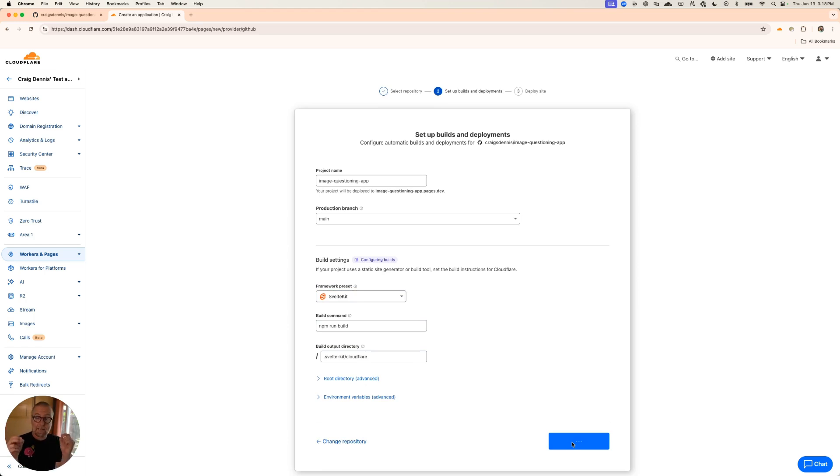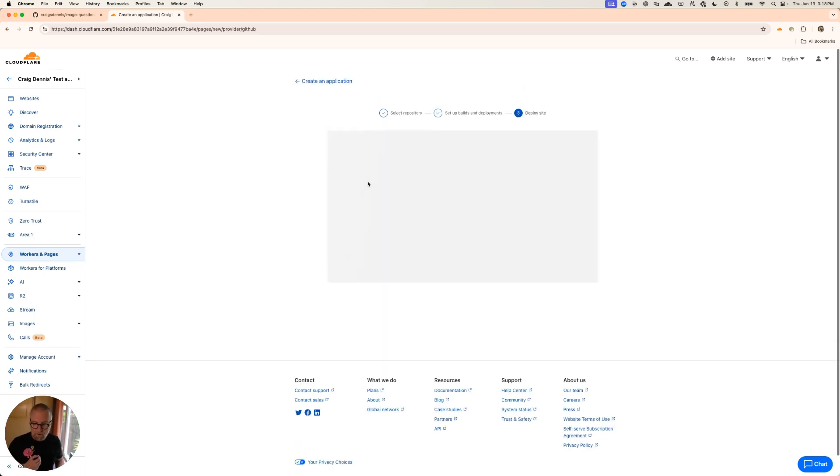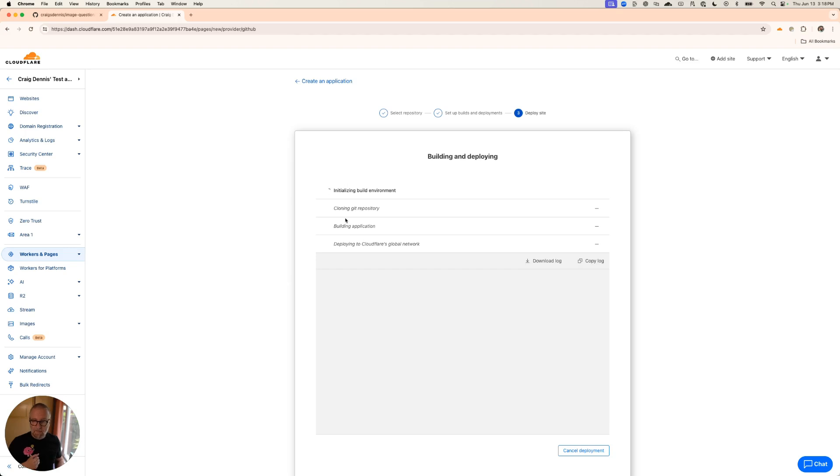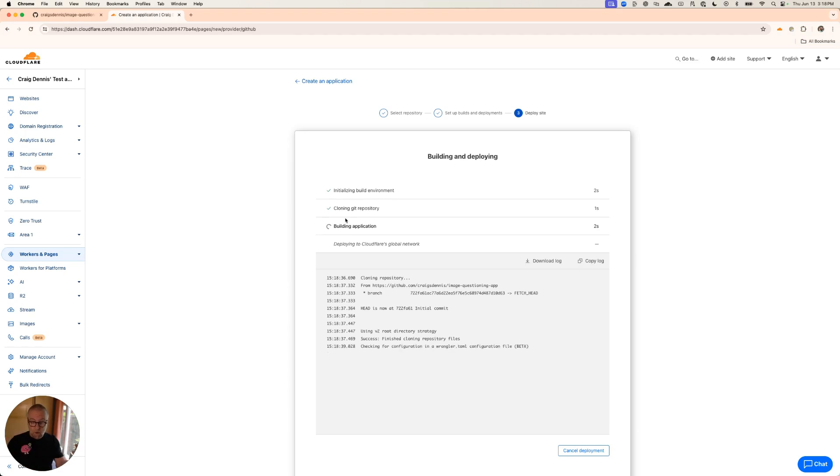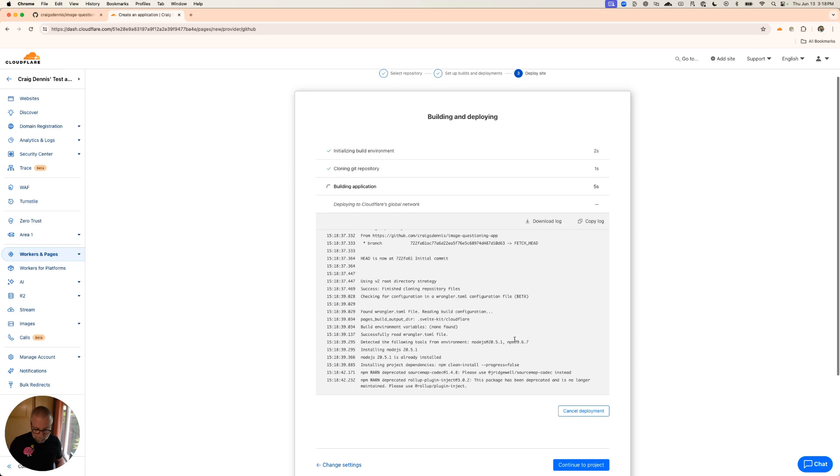It's going to take the name here, this project name of what I did, this image questioning app. I could have also changed that. It's going to connect to Git and build the repository as it goes through.